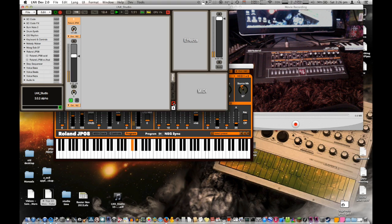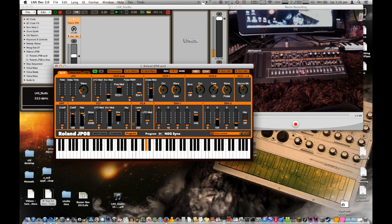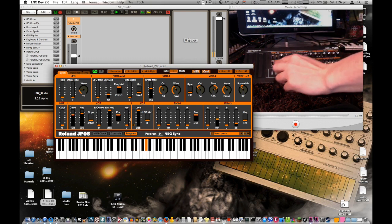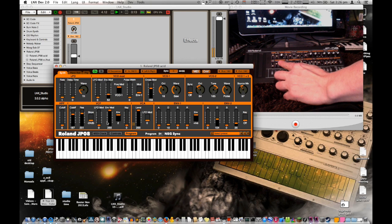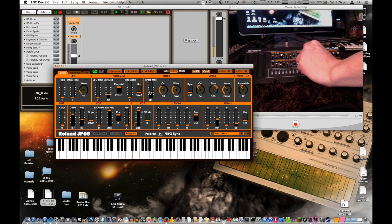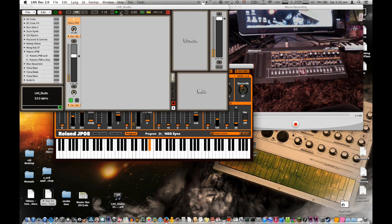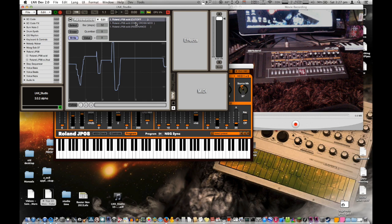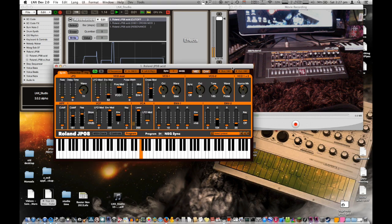It can also record any automation, so if I go in here and move around the cutoff frequency or the resonance up and down. I can change it on the JP itself, move the cross mod, add a bit more resonance. Okay, I like that. Now I can see all these curves that have been saved in LX, and that's all the automation data that's just been recorded. Now when I go back and play it...